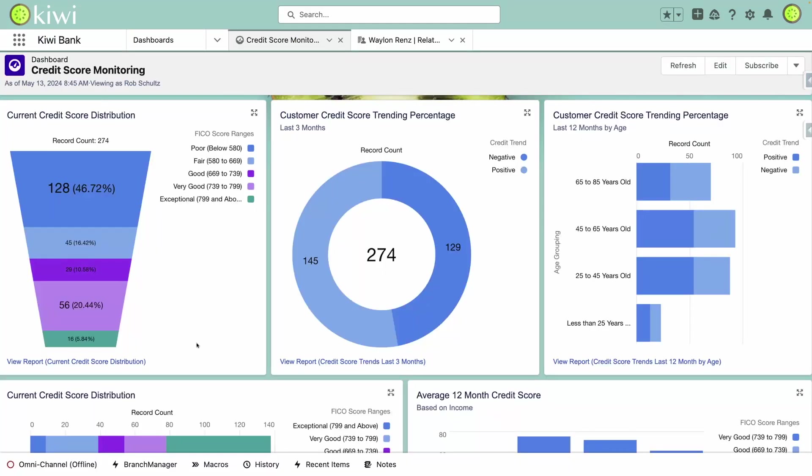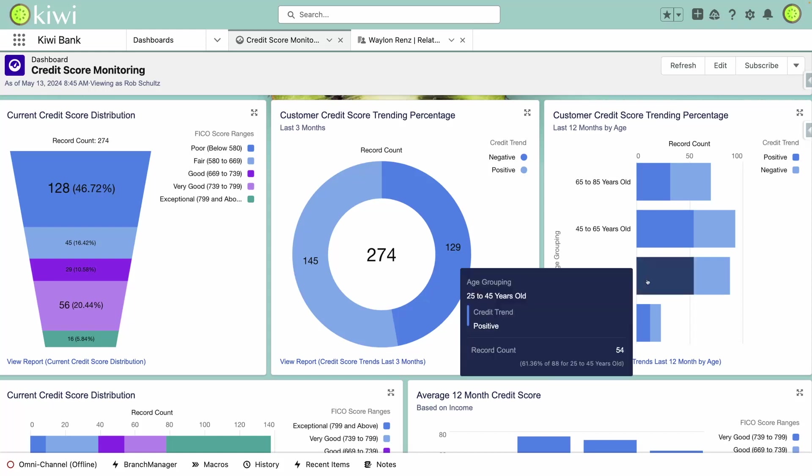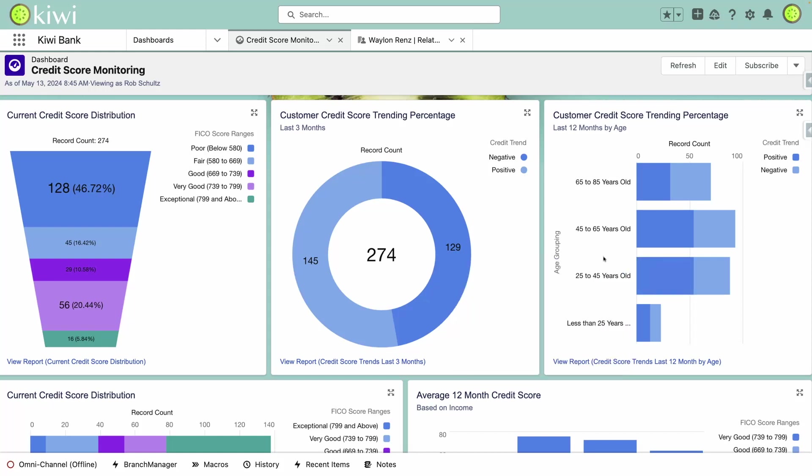Now let's take a look at how this data can be leveraged within FSC. Logging in as a banker, I can quickly see a summary of our calculated trends from our homepage dashboard. This shows at a glance how many customers we have in each score range, how many are trending negative and positive, and a breakdown of this data by age range and other metrics.